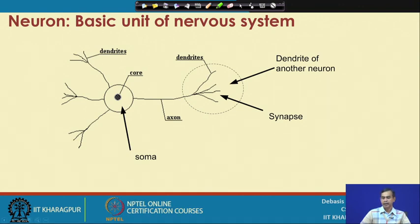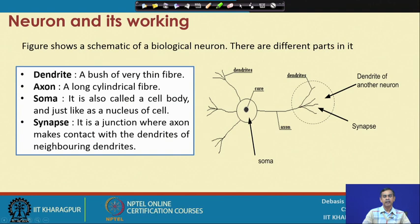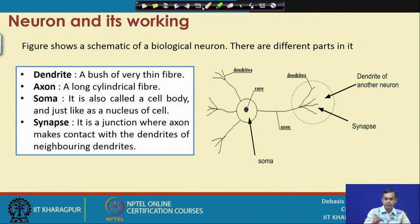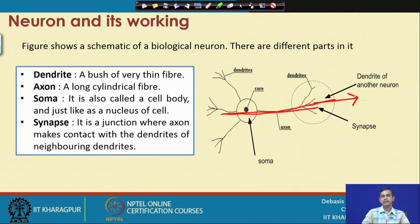Now let us see how this neuron works. This is a schematic of a biological neuron showing the different parts we have discussed: the dendrite, the axon, the soma, and the synapse. The signal flows from dendrite to axon — that means from one neuron to the next neuron — so the signal propagates in one direction. There is a connection from every point in our body to the brain, and for building such a network the basic unit is this neuron.